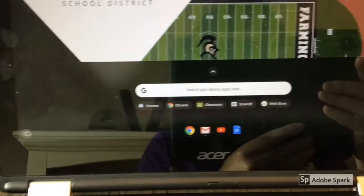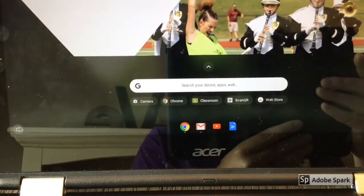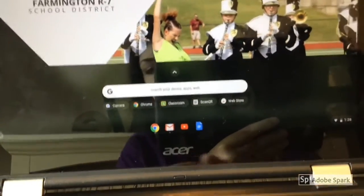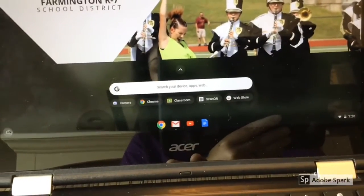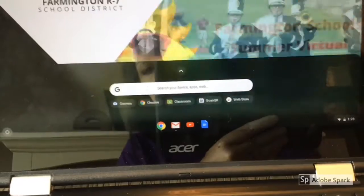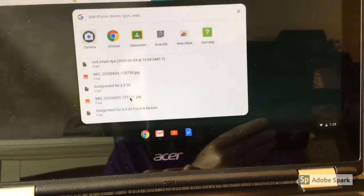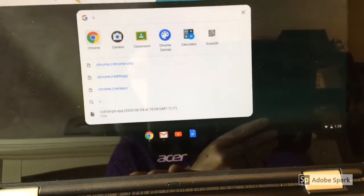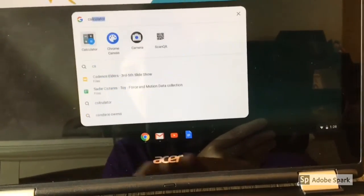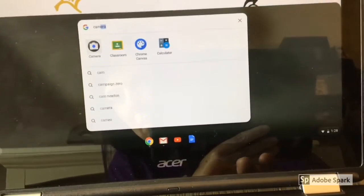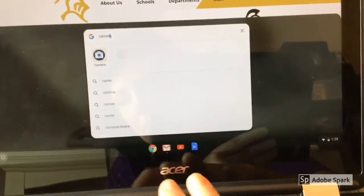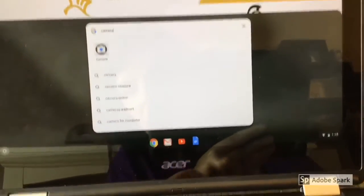Down in the left-hand corner of your Chromebook, if you click on that little circle, it's going to bring up this search engine on your computer. There, you want to type in camera and click on the camera icon.